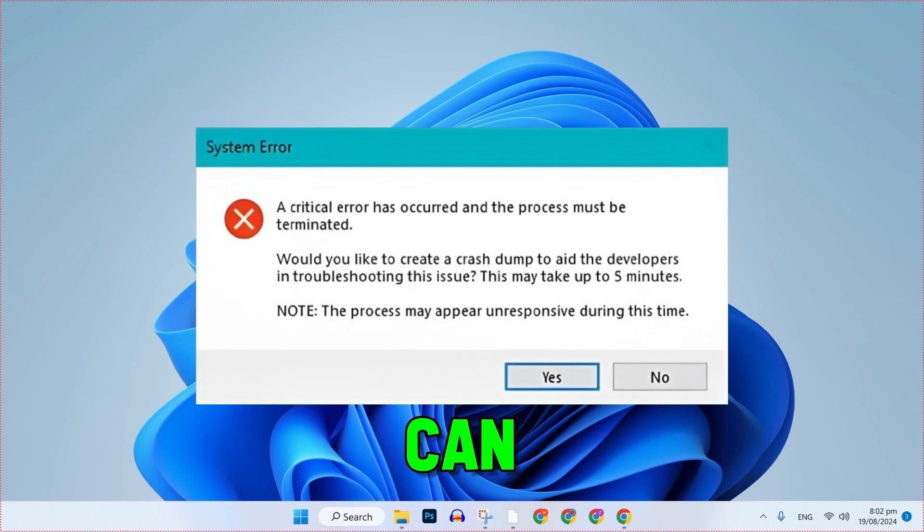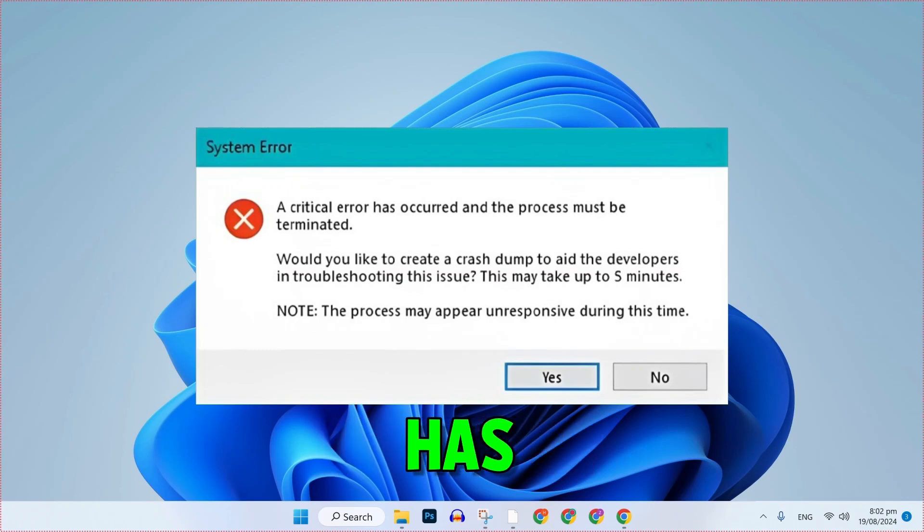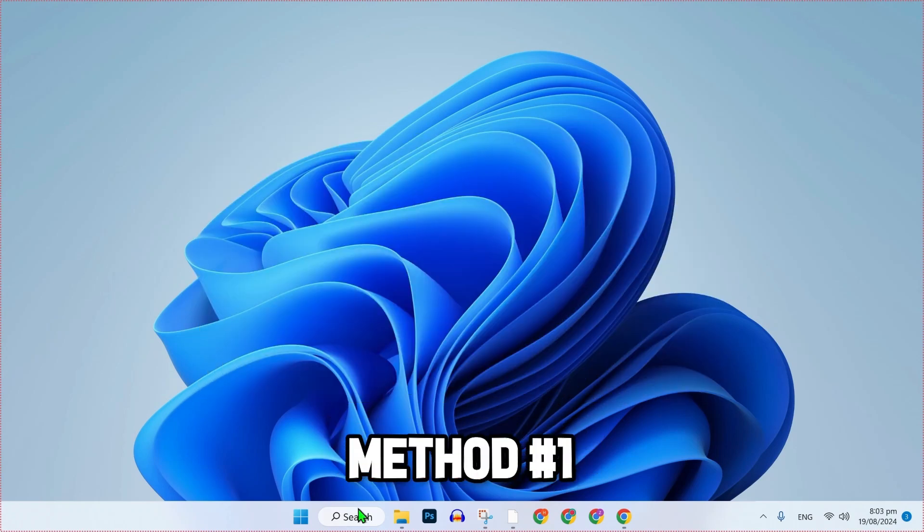In this tutorial, we will see how you can fix Valorant critical error has occurred. So let's dive right in.